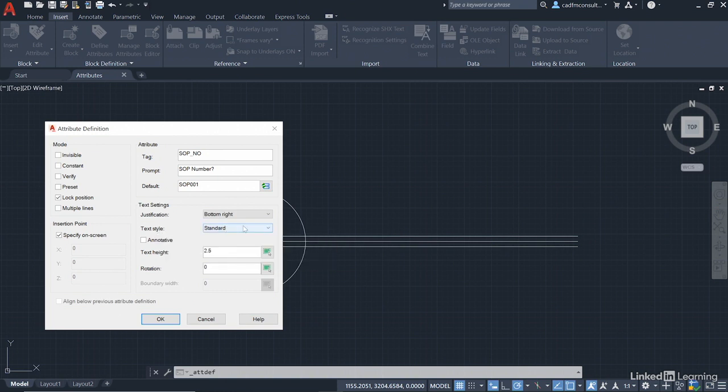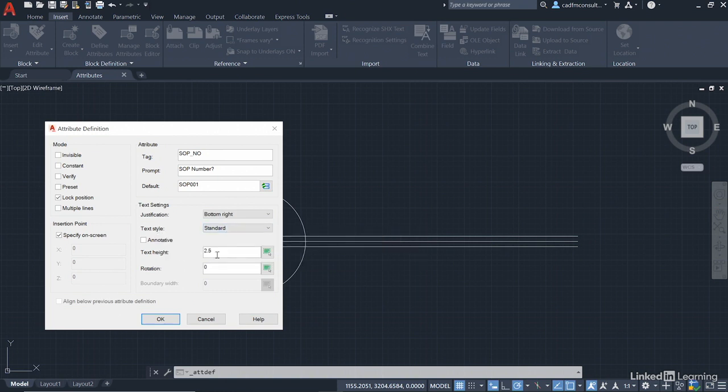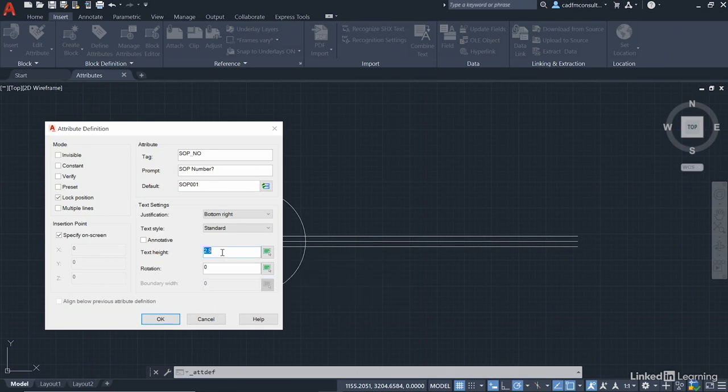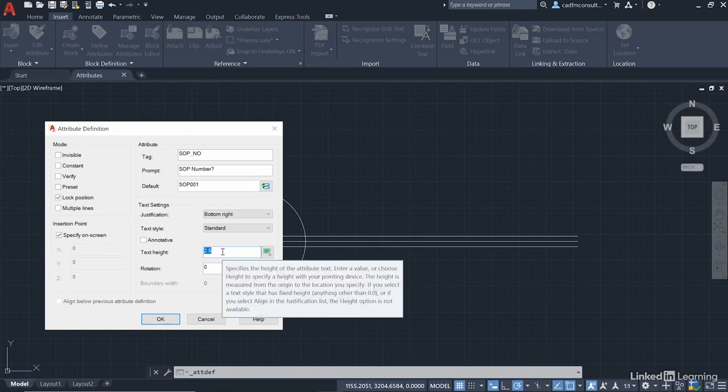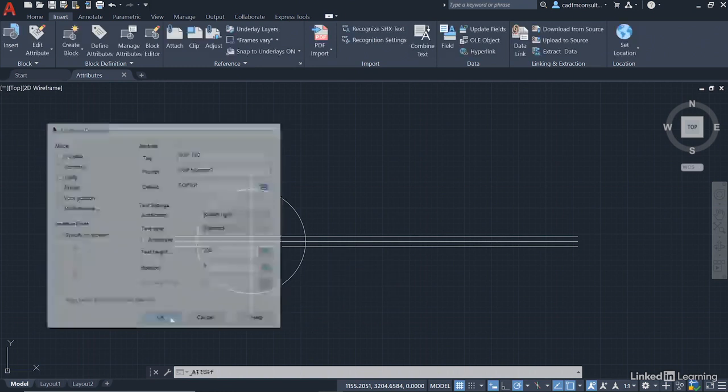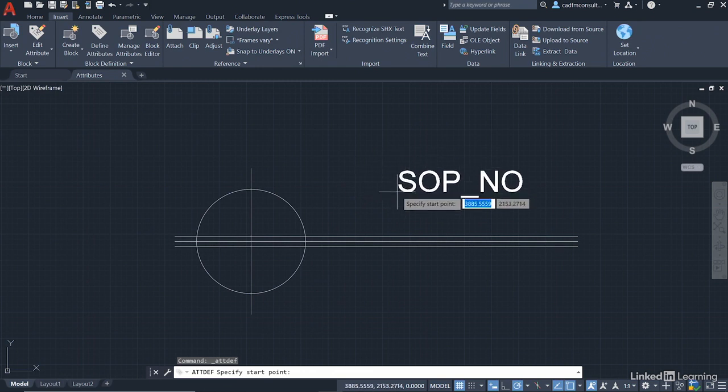And the text style, we'll just use standard, which is the aerial font. And the text height, 2.5 millimeters, probably a little bit small for a metric drawing, bearing in mind this is going to be a metric setting out point. So we're going to go for a text height there of 200, like so. And when I click on OK, you'll see there is our attribute ready to go.